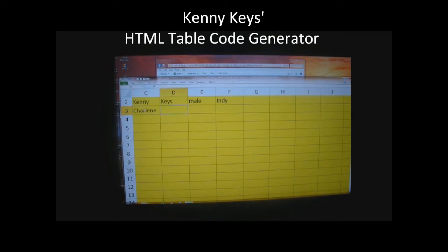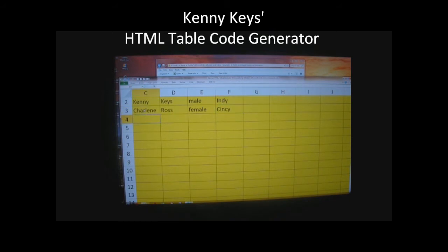Under that, the second line: Charlene Ross, female, and Cincy. The third line is Richard.